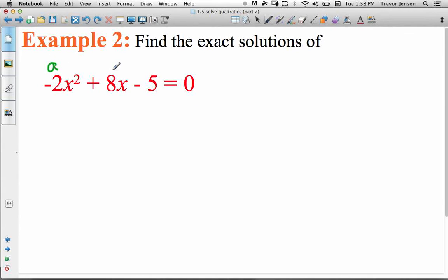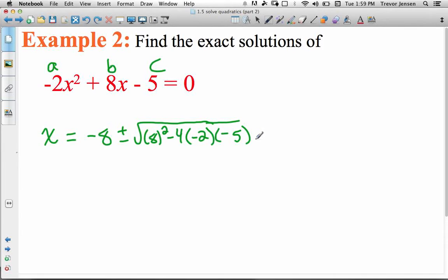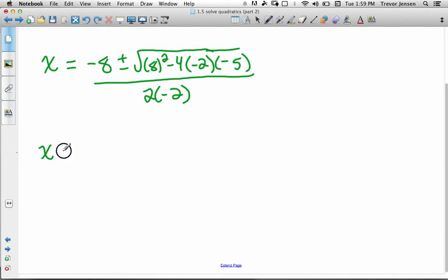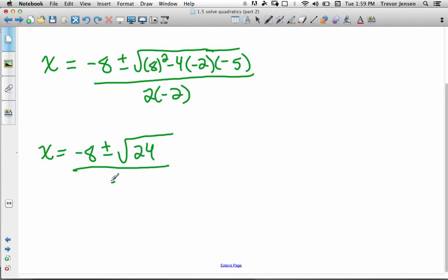For example 2: plug a, b, and c into the quadratic formula to get negative 8 plus or minus the square root of 8 squared minus 4 times a times c, all over 2 times a. Simplifying the radicand: 64, then minus 4 times negative 2 times negative 5. Negative 2 times negative 5 is 10, times 4 is 40, so we get 64 minus 40 equals 24. The denominator is negative 4.